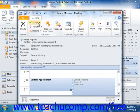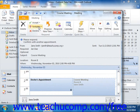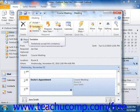Clicking Accept informs the organizer that you will be able to attend the meeting. This will also move the meeting into your calendar. Clicking Tentative informs the meeting organizer that you may be able to attend the meeting. The meeting will be moved into your calendar as if you had accepted it.